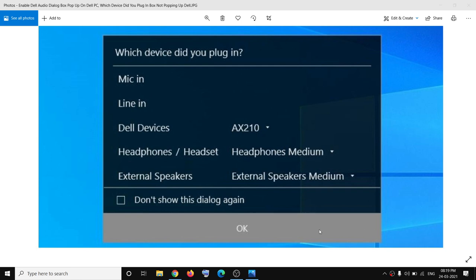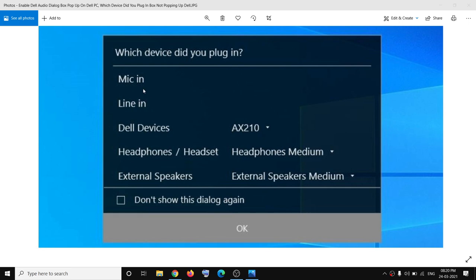So whenever you connect your external speaker or external headphone to the audio jack of your Dell computer, you receive this popup. But if somehow or by mistake you clicked on 'don't show this dialog box again' or somehow you're not receiving this popup, then please follow the steps shown in this video.